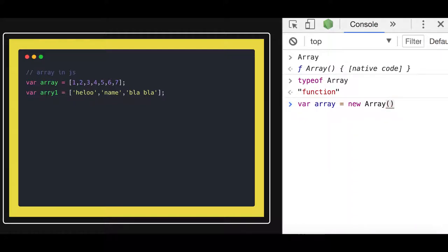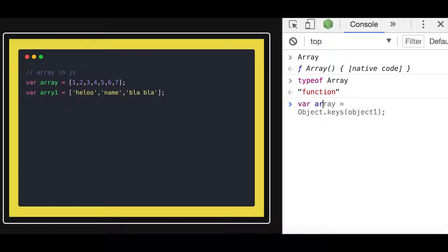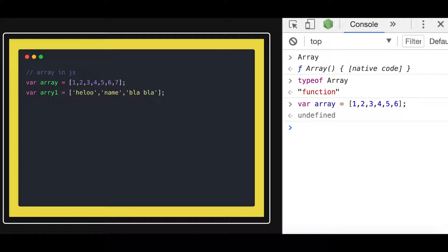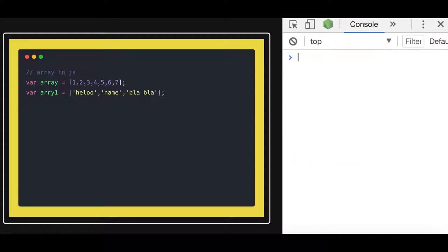Using the new keyword we can create an array, or we can simply write a literal expression like this — this is also an array. If you do typeof array it will be 'object', because an array is an object. So either we can create an array object using the new constructor, or we can just easily create an array using the literal syntax. Array is a collection of homogeneous data types — it can be a number array, string array, or boolean array — and we can create it directly like this.